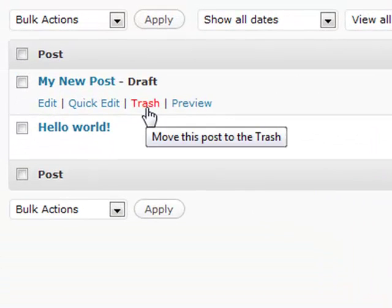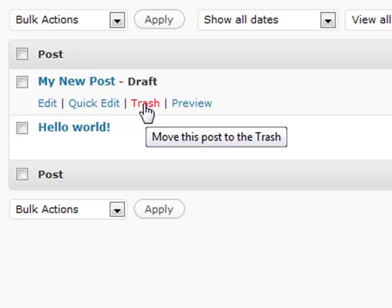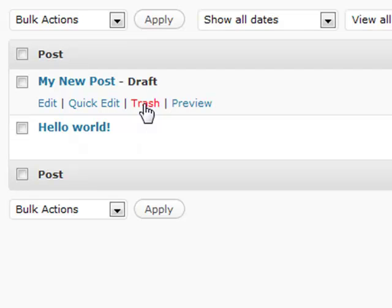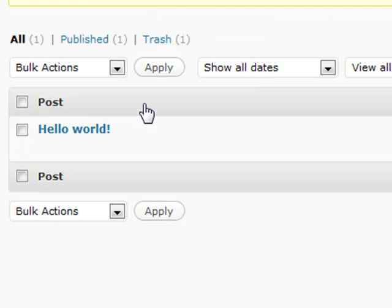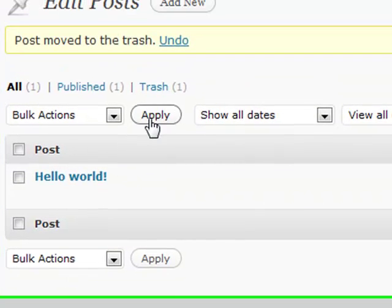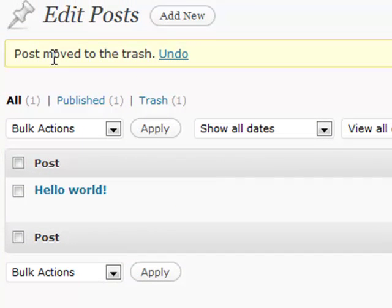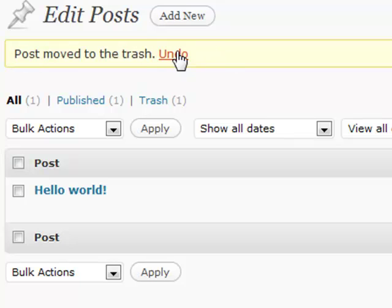Another obvious feature here is the Trash. This used to be a Delete feature, but people liked the option of being able to restore something later. So if you click the Trash, you're going to send that to the trash section. It'll show you right here "Moved to the Trash" and you can undo that if you want.